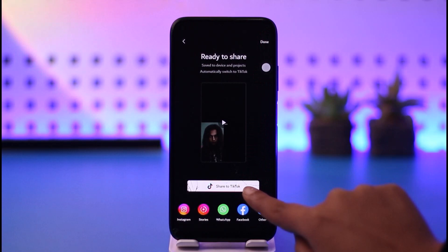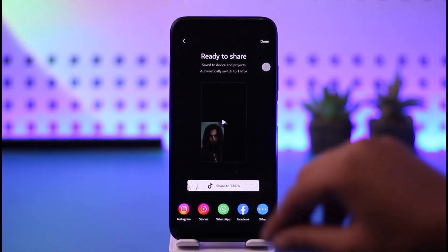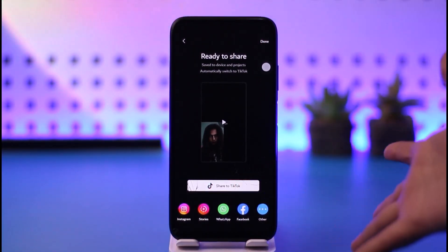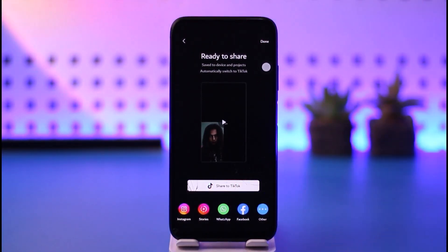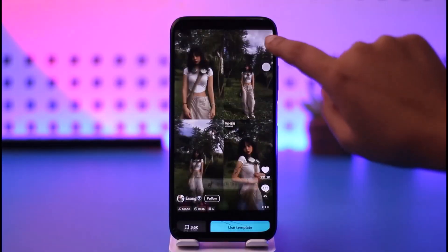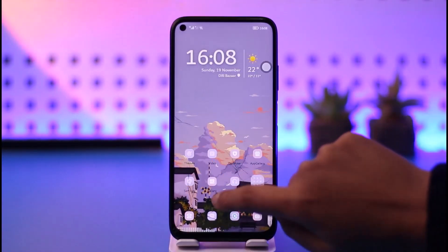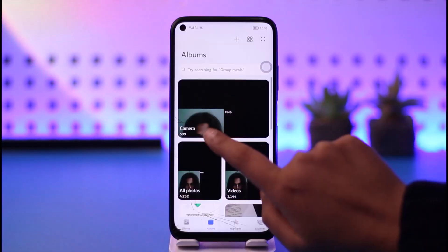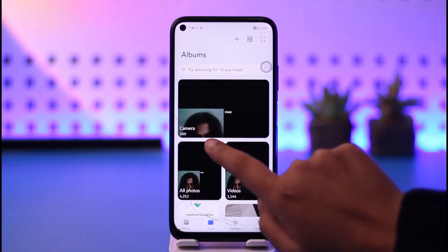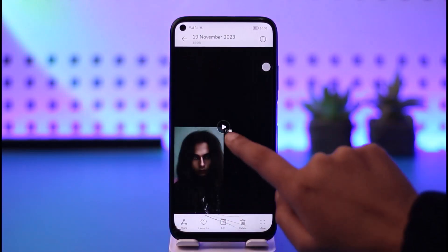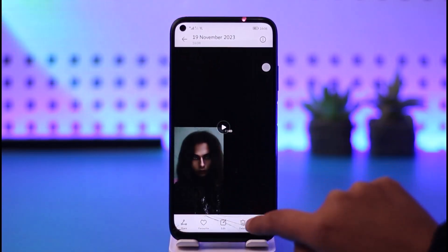Afterwards, you can tap on 'Done', or you can tap on 'Share to TikTok' where you can upload this particular video directly to your TikTok.